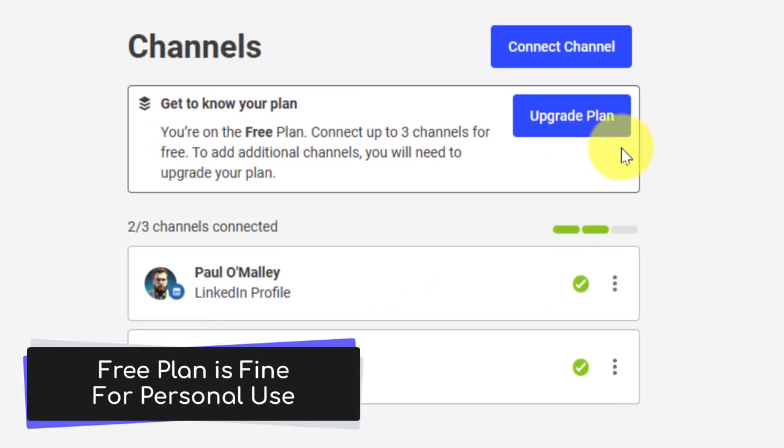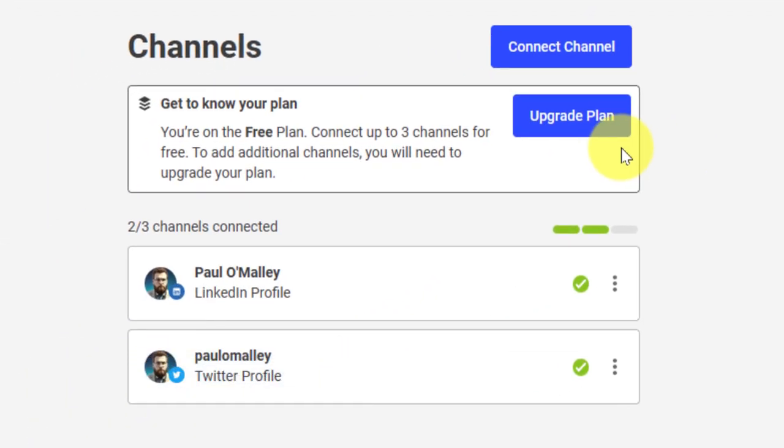You'll see that I'm currently on the free plan, which allows me to connect up to three channels for free. There are additional features if you upgrade, but we're not going to do that in this case; we're just going to connect our Mastodon account.